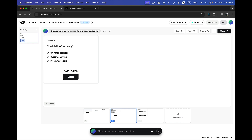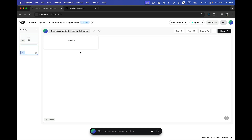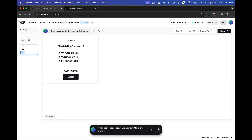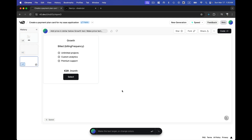By clicking on the second option, I can start modifying it. I can bring everything to the center of the card by writing the prompt 'bring every content of the card to center' and hitting enter. I can then give it more prompts to change colors and button backgrounds. For example: 'add price in dollars below the growth text, make the price text large' — and it generates the updated card.